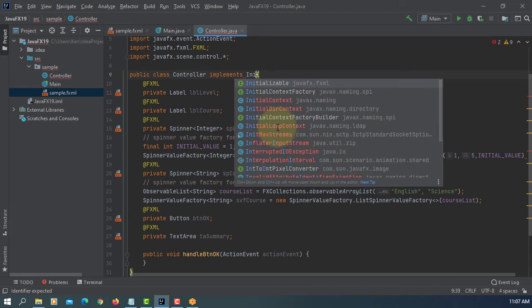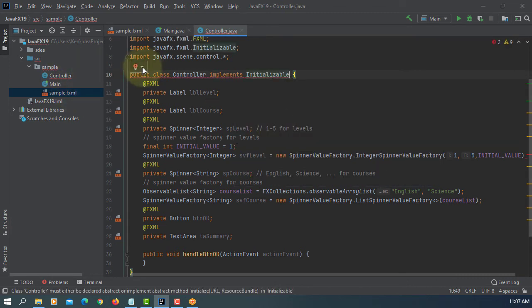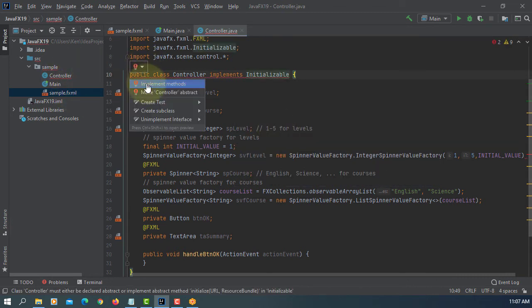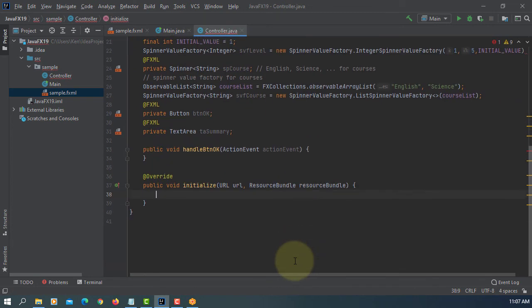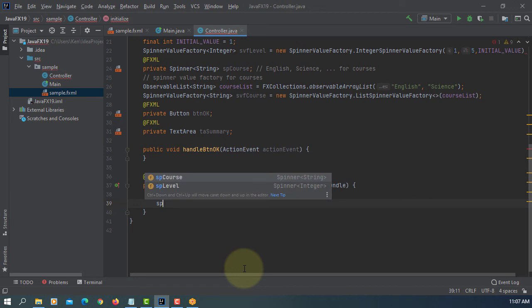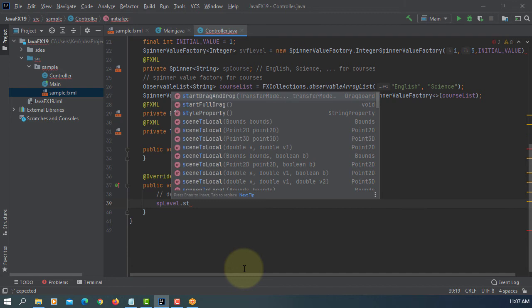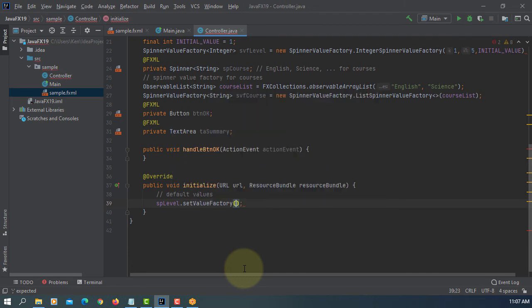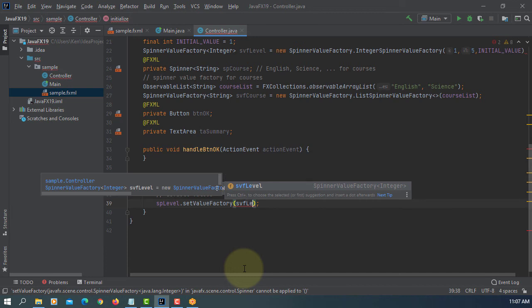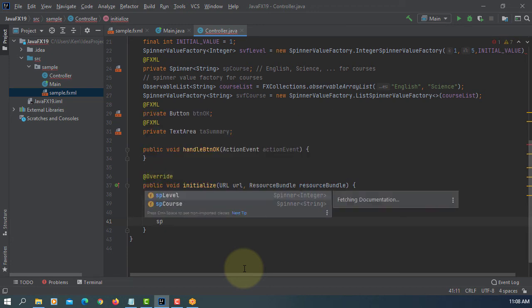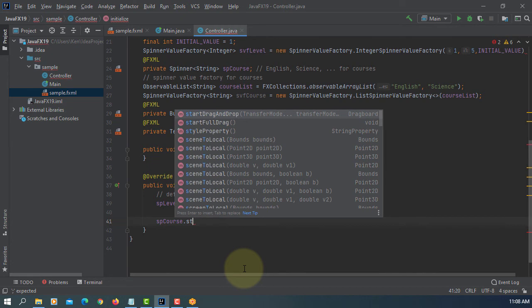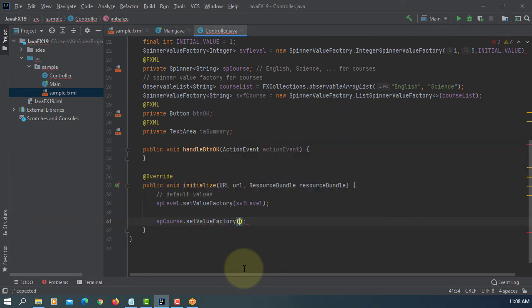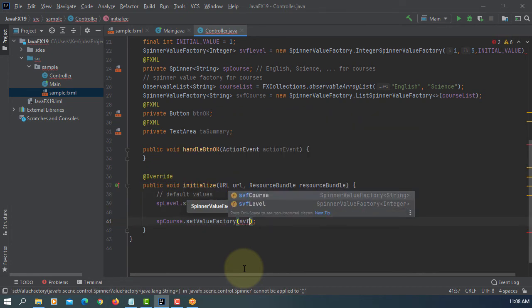We have to deal with initial values, so we implement Initializable, then implement the initialize method. We can set default values for two spinners. First one, SP level, set value factory according to SVF level. Second one, SP course, set value factory to SVF course.